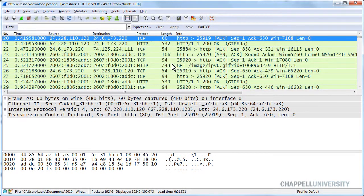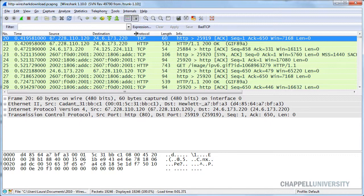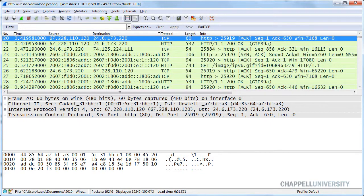I've opened up the trace file called http-wiresharkdownload.pcapng, and this is one of the trace files you can go get from the wiresharkbook.com website.